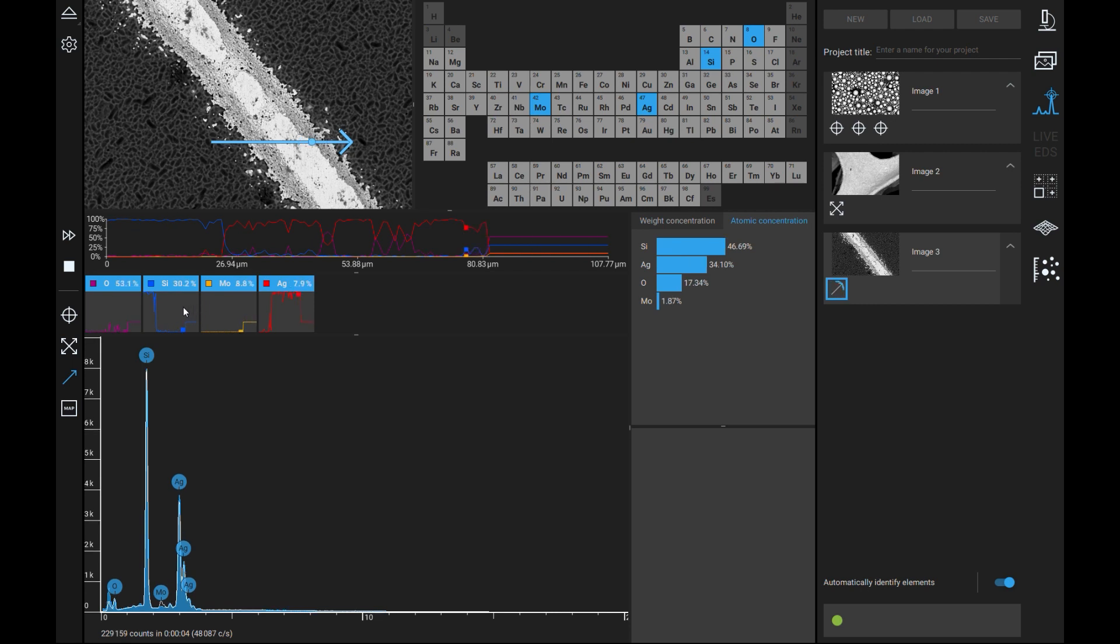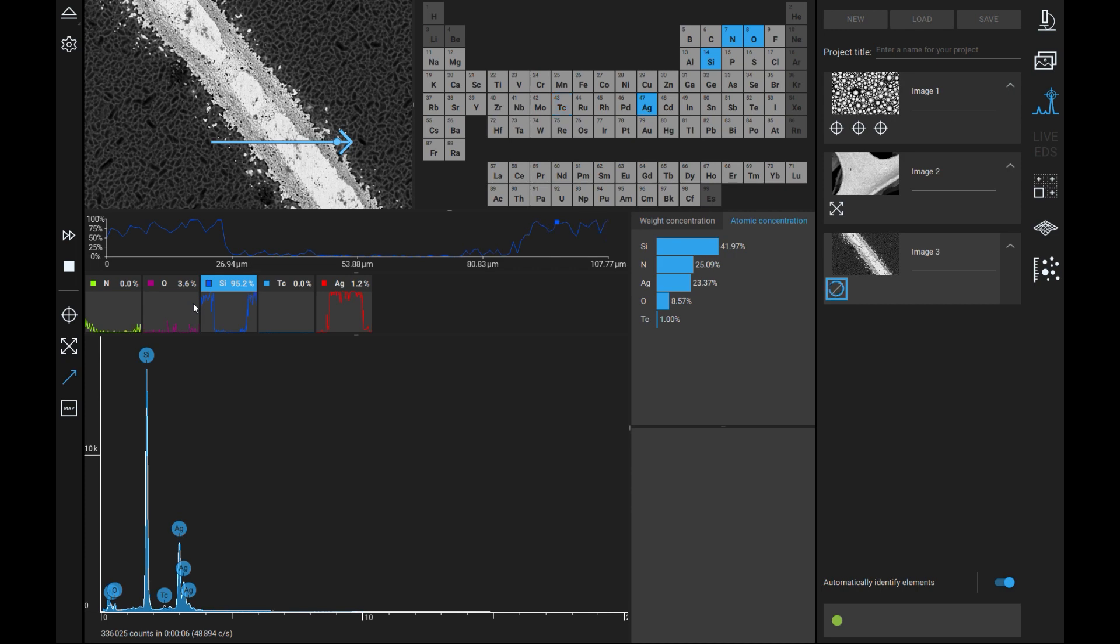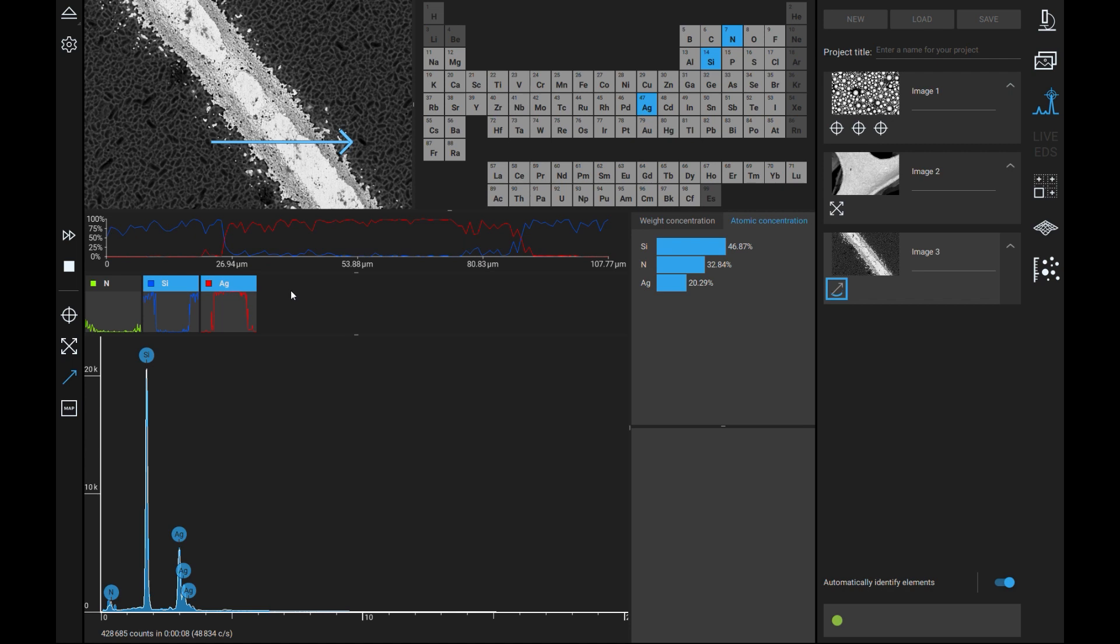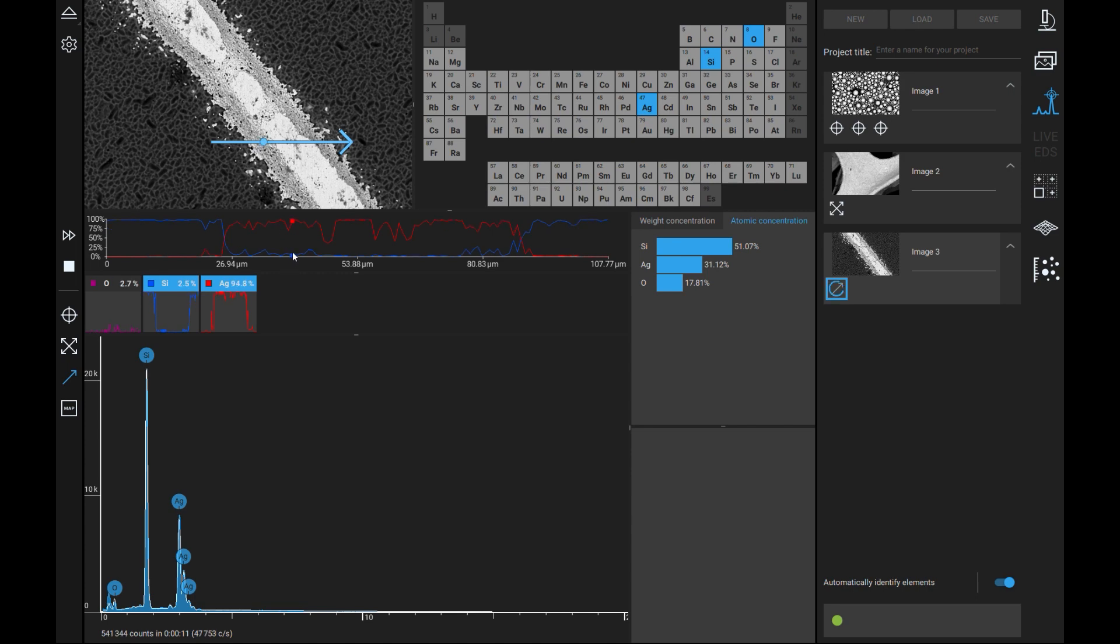The line graphs generated can be viewed individually by left clicking or multiple at a time by holding control and left clicking. The software will also show where along that line a specific ratio was acquired by hovering the mouse over the line graphs.